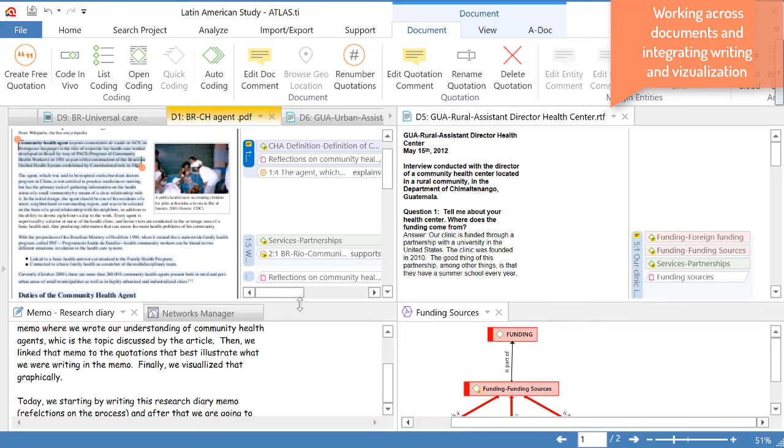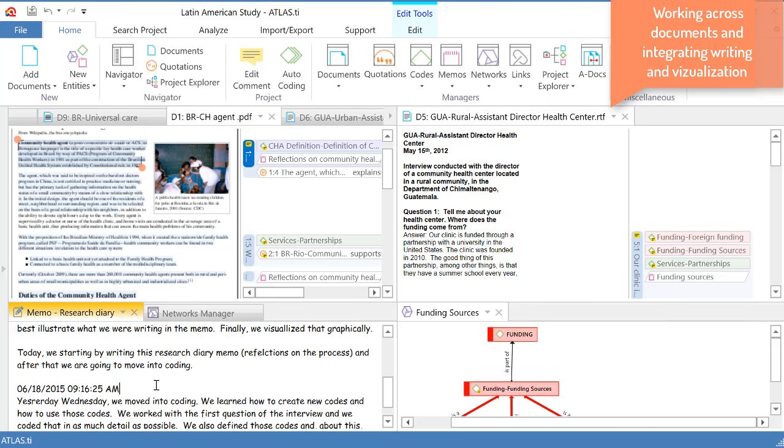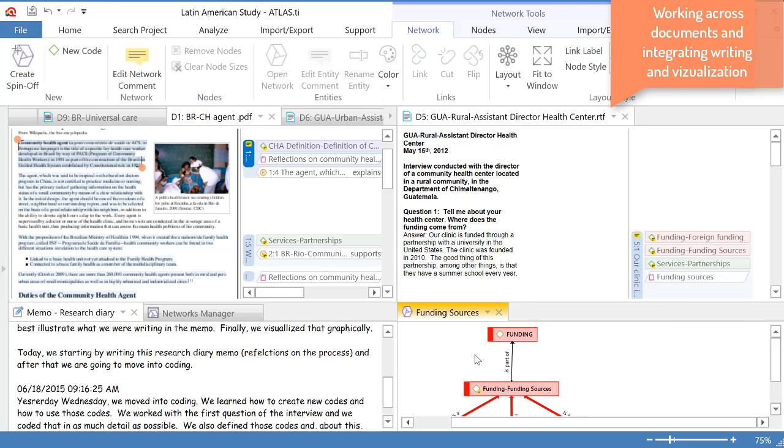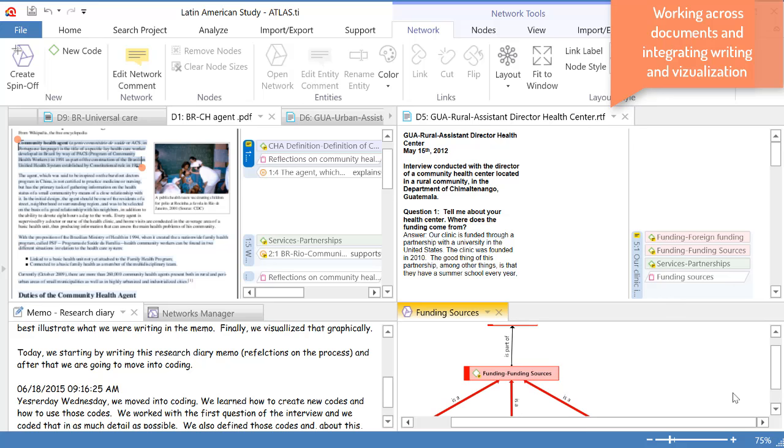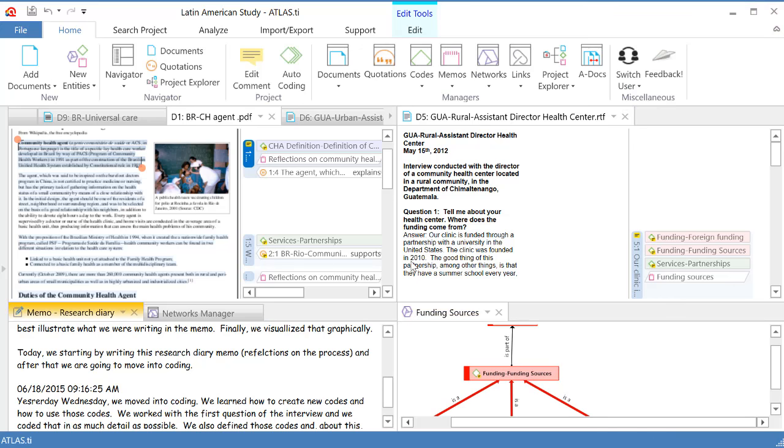So, this integration is very nice in Atlas TI 8 Windows. It allows us to work across documents, across sources of information. But also, it allows us to very easily integrate the exploration of our documents, segmentation and coding with writing and with visualization. So, everything right there next to you. Still talking about this.